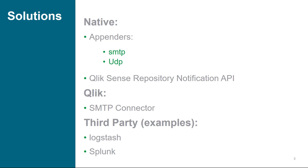Outside of Qlik Sense entirely, examples of this type of integration can include Logstash, Splunk, as well as Nagios, or Custom Solution.